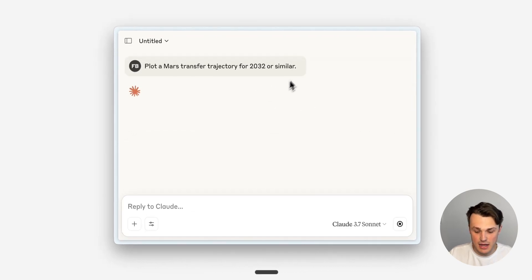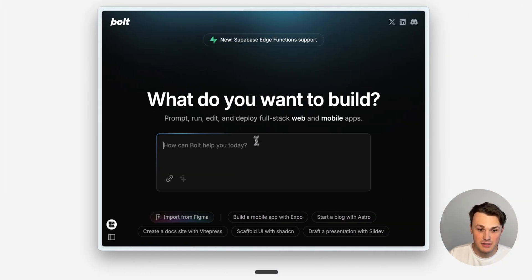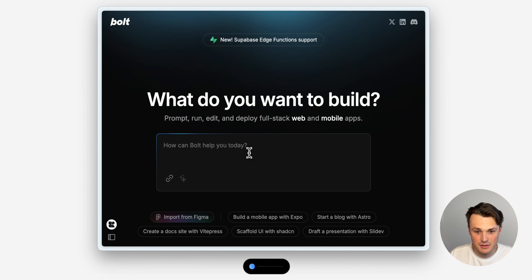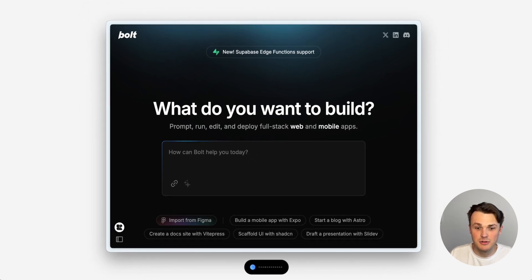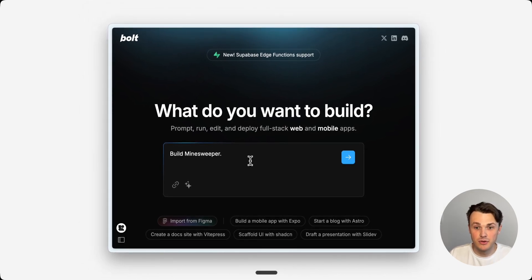Great. So now Claude has voice. Build Minesweeper. I'm doing vibe coding with voice.